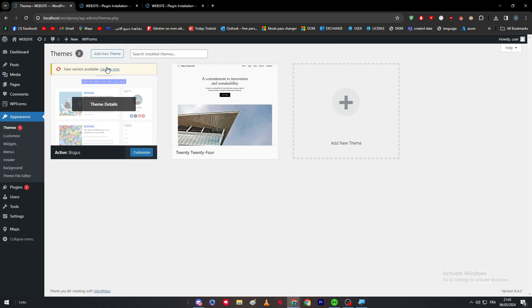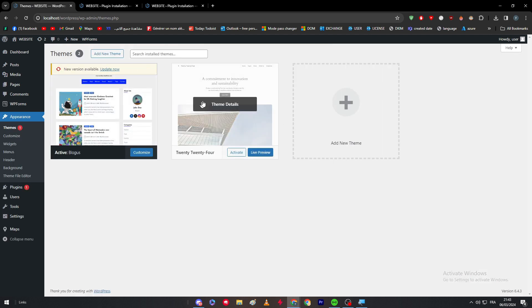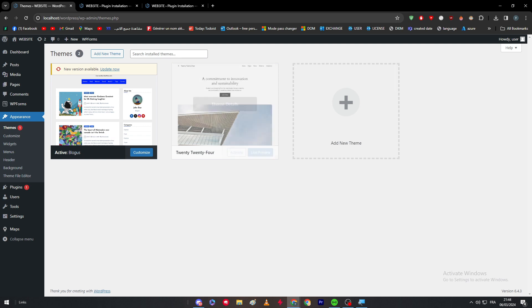...depending on the appearance theme that you are going to choose. Because some themes right here don't really allow you or don't support page builders as, for example, Elementor or don't support the other ones. So you have to go with the page builder that supports that specific theme that you have chosen for your website.